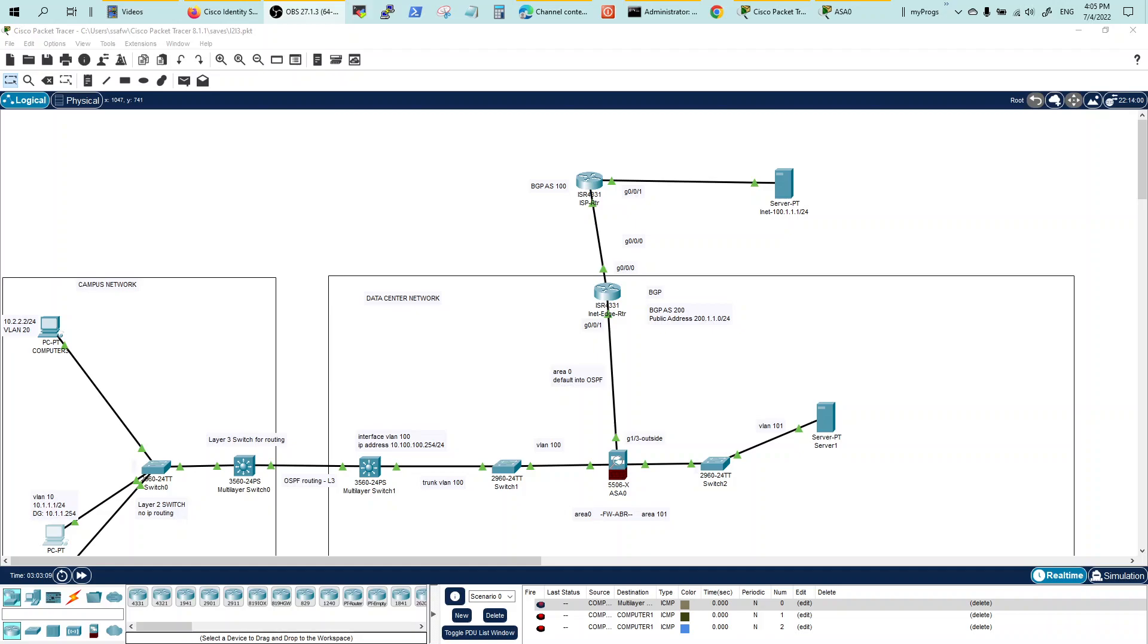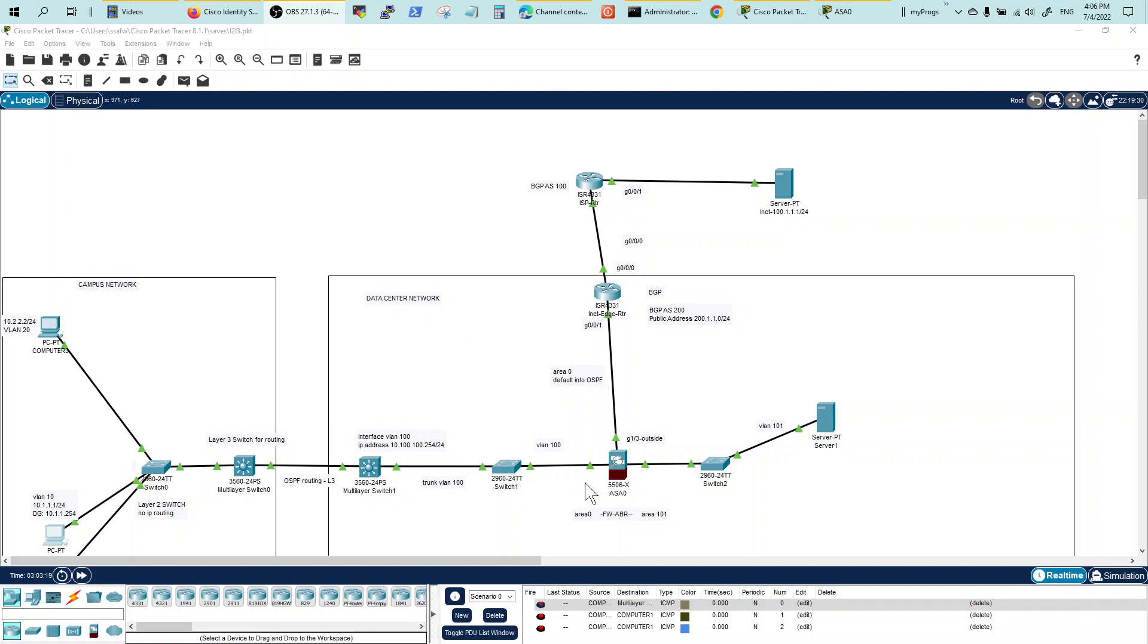So in this video, we will continue building our enterprise network. In the last video, we built our campus network connected to the data center network. We L3 switch, put a firewall, put routes and policies for the users to access the internal servers.